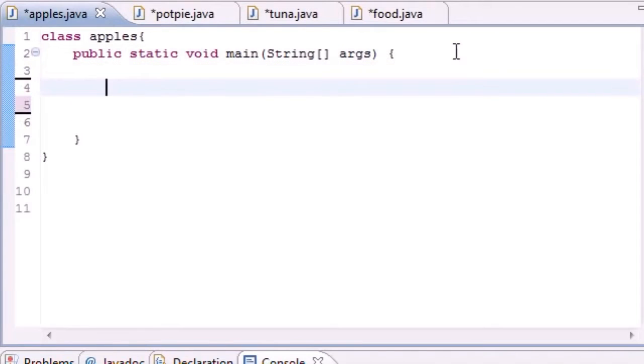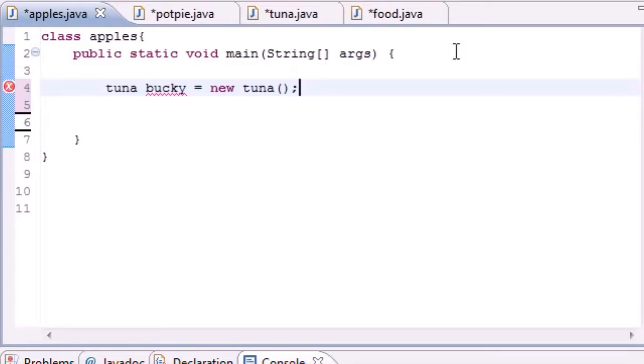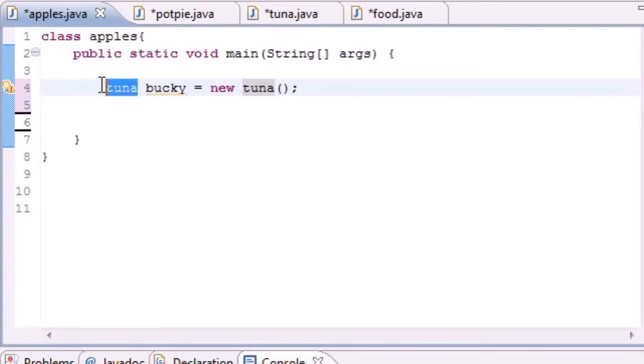What polymorphism is, well first let me describe to you how we built reference variables and objects before. We did something like 'tuna bucky equals new tuna' and we didn't really think about what we were doing, we just did it because that's how we were taught. But if you're wondering, alright why do I need to put tuna right here and tuna right here as well, shouldn't I only have to put it once to know that I'm talking about that class?